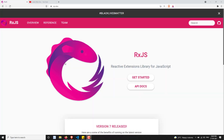Hi friends, this is Leela. Welcome to my channel Leela Web Dev. At last we have reached the end of this RxJS course. Now it's time to close this course. In this video, let's complete this RxJS course by recapping what we have learned so far. Let's try to recap once.